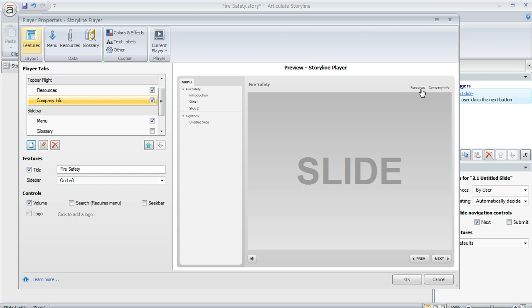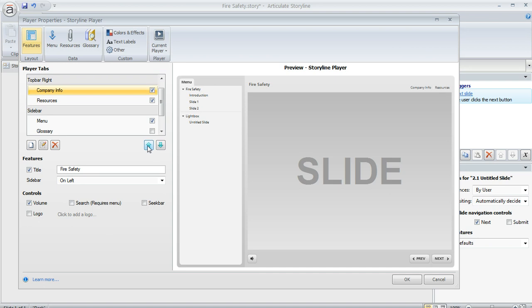Now, if we wanted it to move over, like if you've got other tabs here, like resources or maybe even a couple more that you've created, all you would need to do is come over here to the list of player tabs and select it. And then you can click these blue arrows here to move it up or down. So if we click once to move it up, it's going to be before the resources tab so that it moves over one slot. So that's kind of nice, kind of cool that you can reorganize things if you want to.